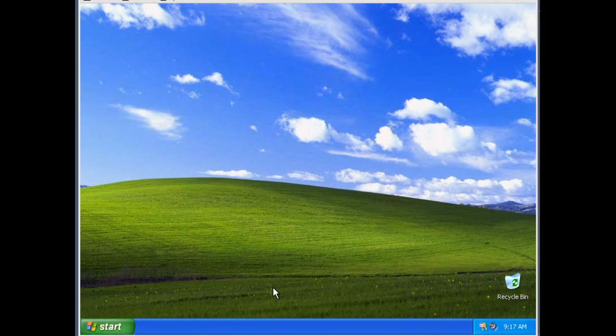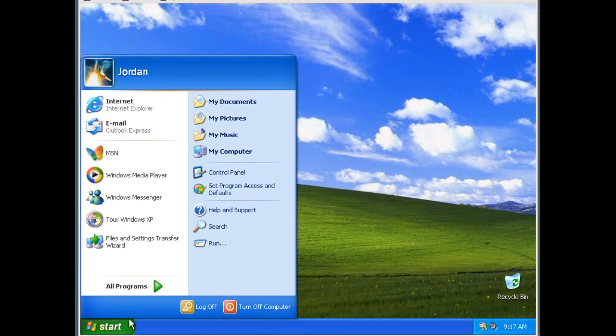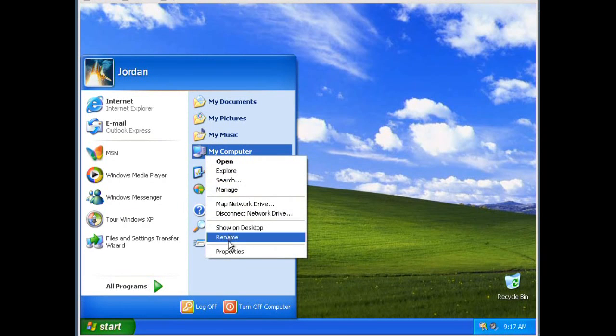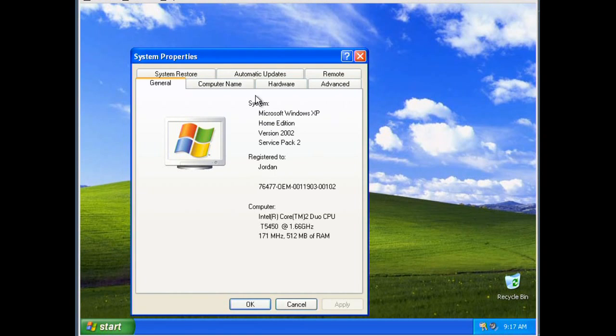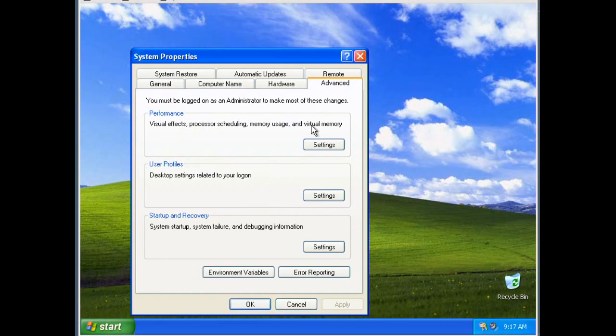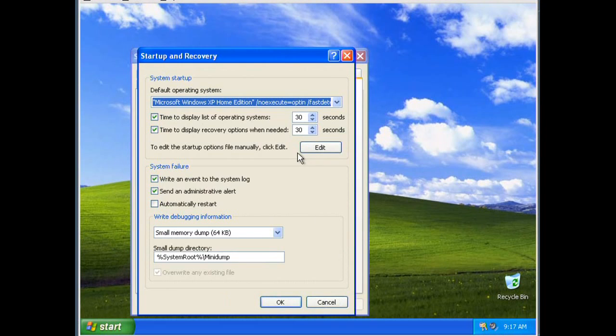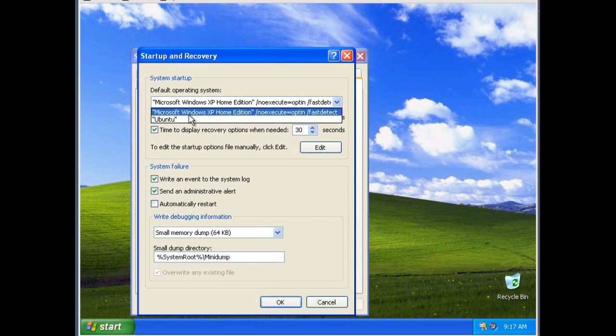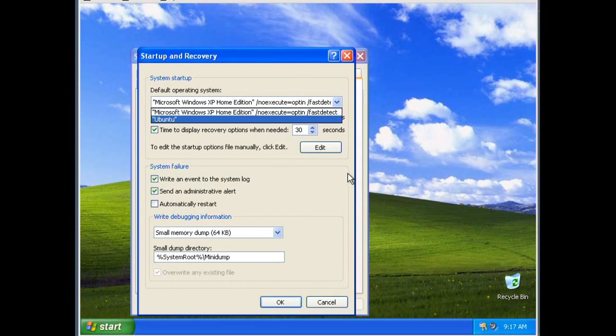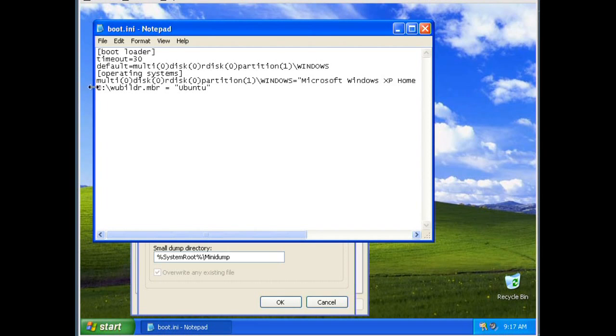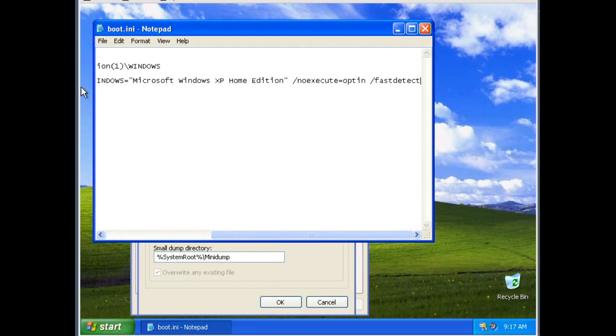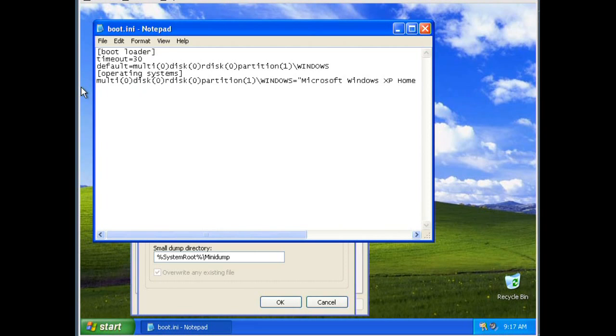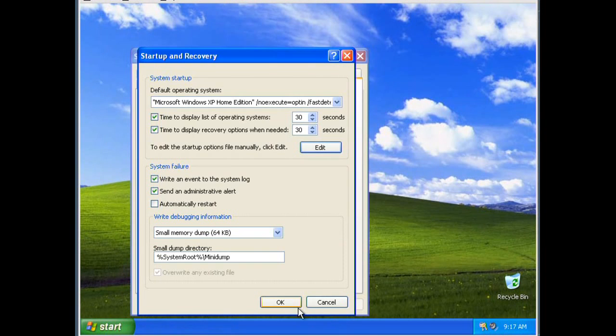One more thing I should probably mention. If you do that uninstall and it does not remove Ubuntu from your startup list, what you can do is go into your start menu, right click on my computer, go to properties, and then select advanced. And startup and recovery, settings. In here you've got, you'll see I've actually got Microsoft XP Home Edition and Ubuntu. Go into edit. And this very last line says c colon wubildr.mbr equals Ubuntu. Delete that line and leave the rest alone or you will screw things up. Save the file.